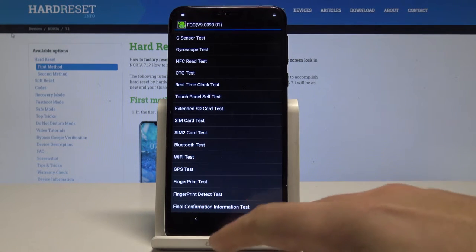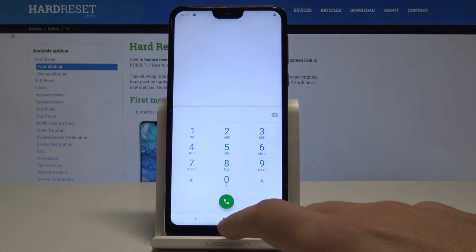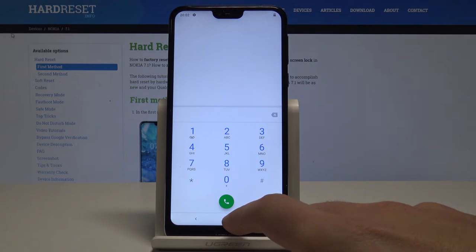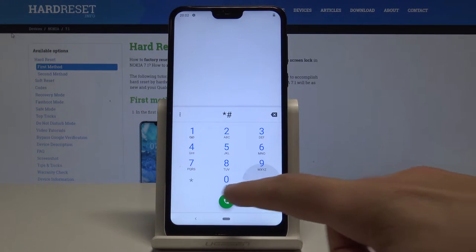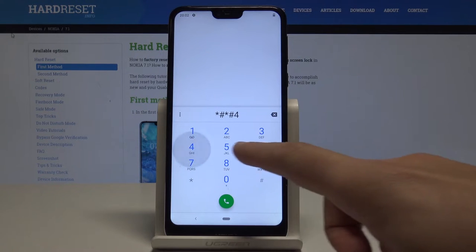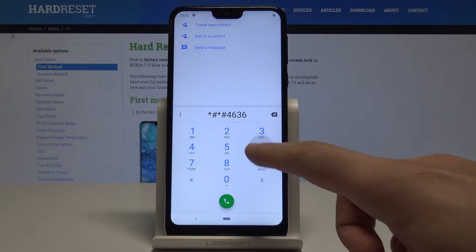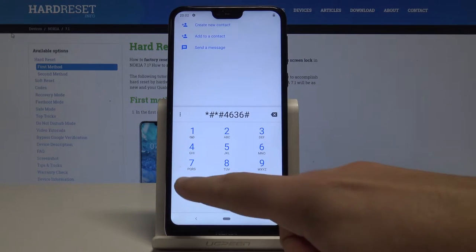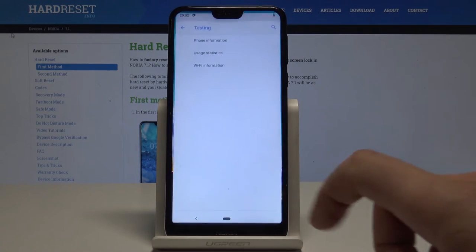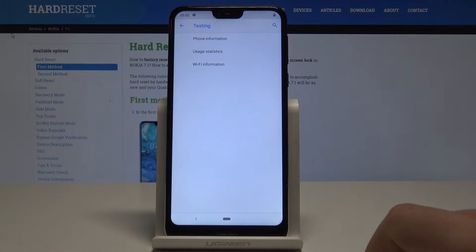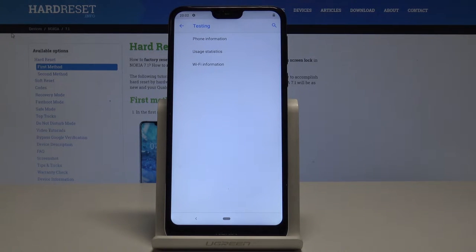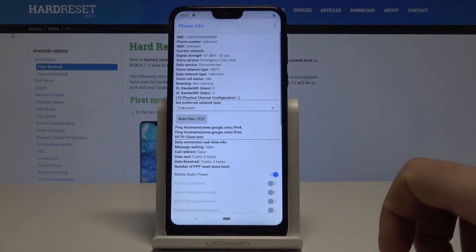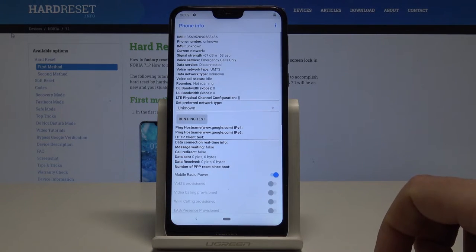To quit this mode, press the back key. Now, to enter the Android testing menu, use this code: * # * # 4 6 3 6 # * # *. As you can see, the Android testing menu just pops up. You can navigate by tapping the appropriate options, and choose Phone Information, for example.